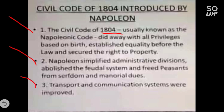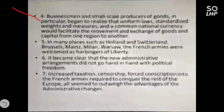Third point: transport and communication systems were improved by Napoleon — not only in agriculture but in transport and communication. Fourth point: all businessmen and small-scale producers began to realize that uniform laws, standardized weight and measurement, and a common national currency would facilitate the government and help the movement and exchange of goods and capital from one region to another. This was a major step taken by Napoleon Bonaparte for the welfare of the people and the economy of France.